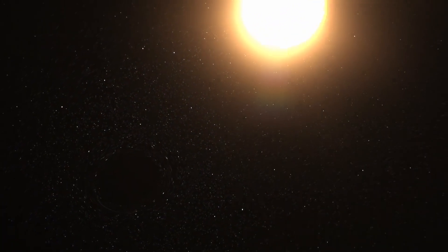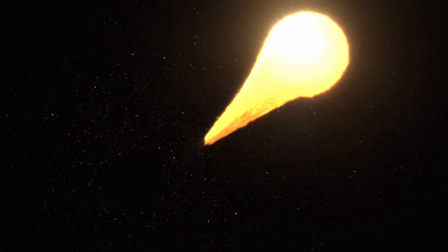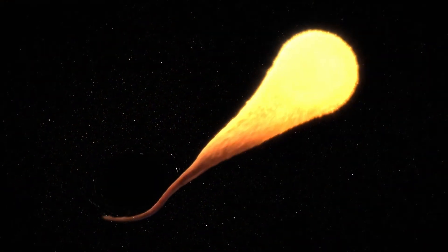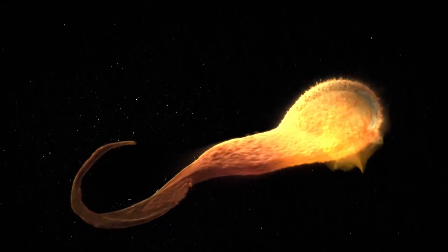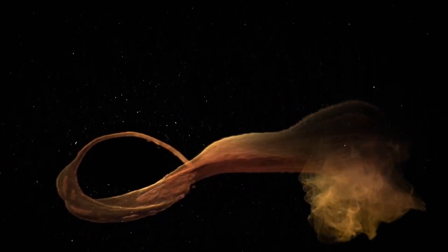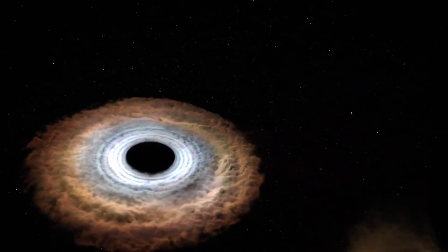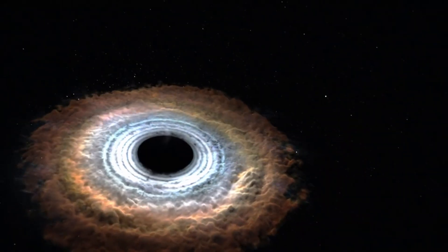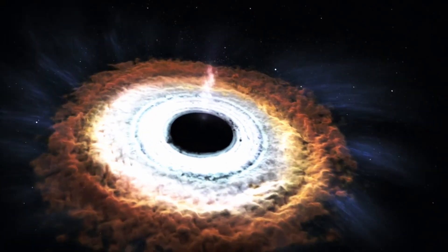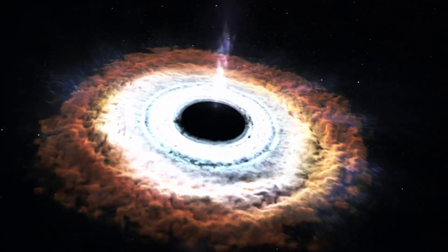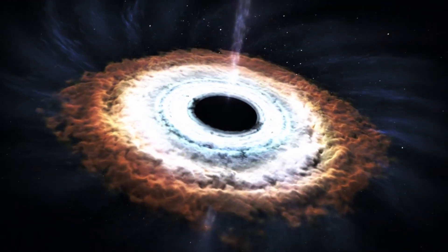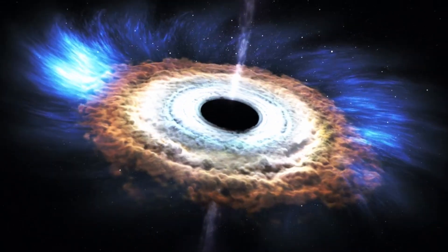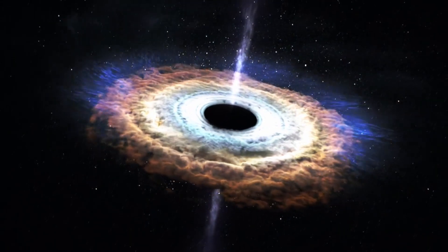Black holes form when the center of a very massive star collapses in upon itself. This collapse also causes a supernova, or an exploding star, that blasts part of the star into space.